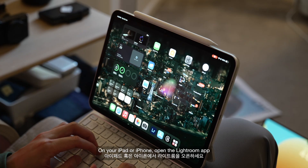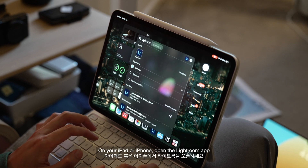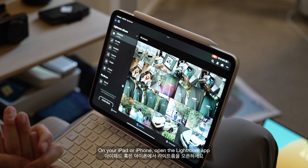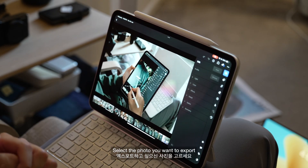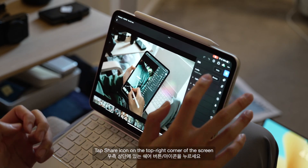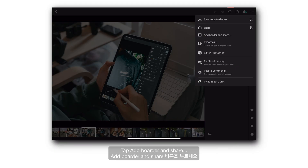I'm going to switch to my Sony camera to show you where to find this option and how to export it. On your iPad or iPhone, open up Lightroom and select the photo you want to export. Then tap Share on the top right corner and you will see an option called Add Border and Share.